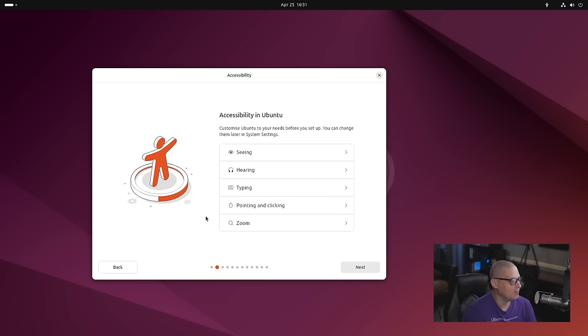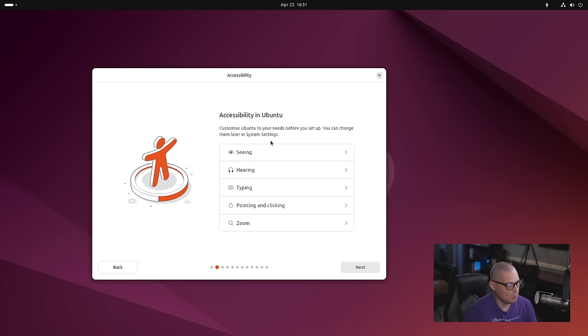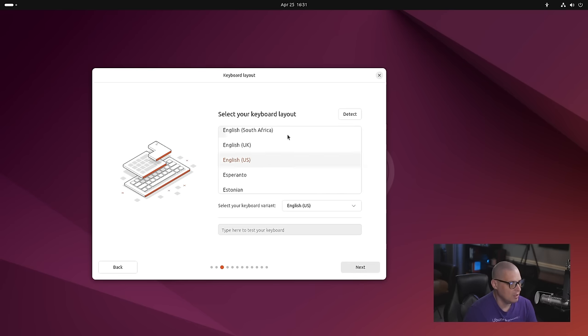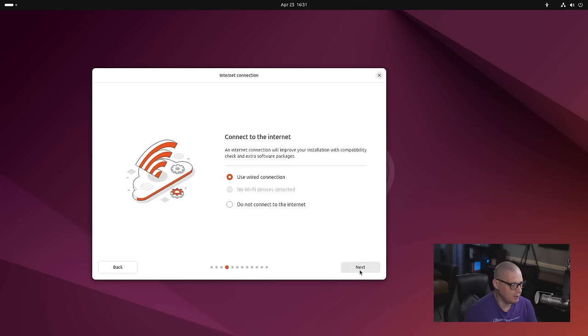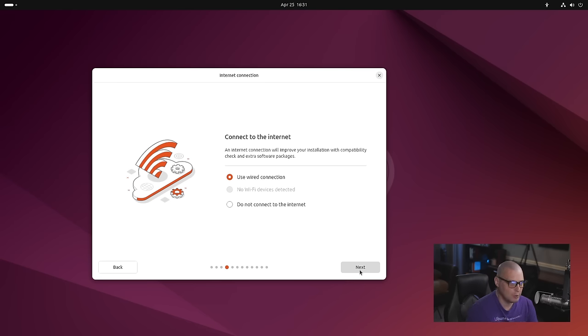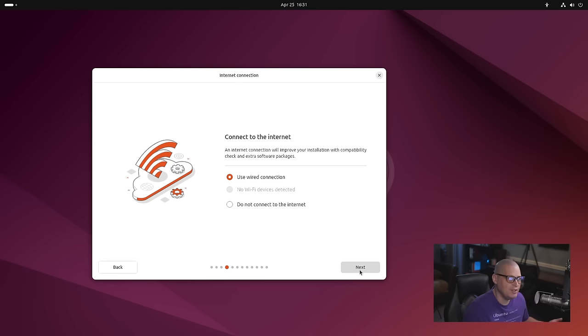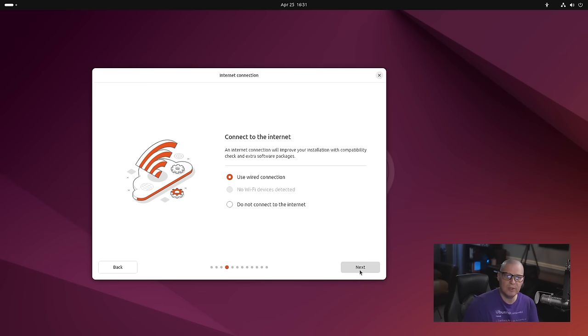We've got new artwork, some new graphics, some illustrations here. We've got more accessibility options as well. Choosing keyboard and layout, it's automatically detected English US for me. It's the same very easy Ubuntu installer. Even though it's a completely different application, you click OK a handful of times and you're done.